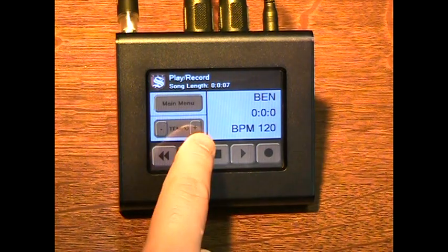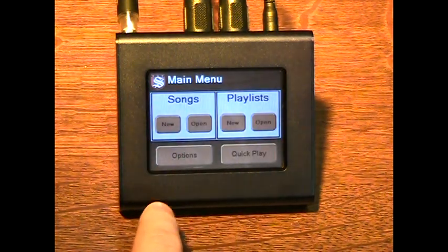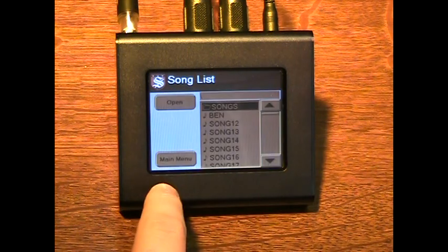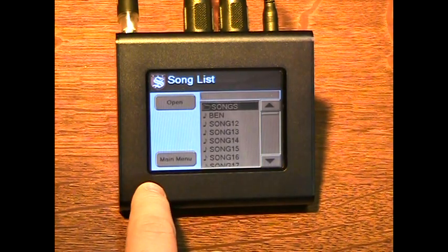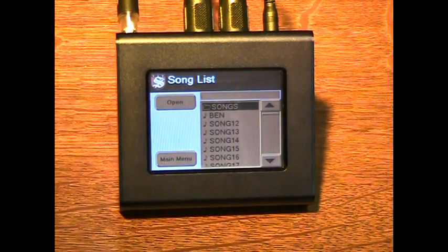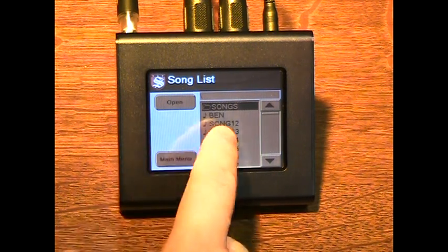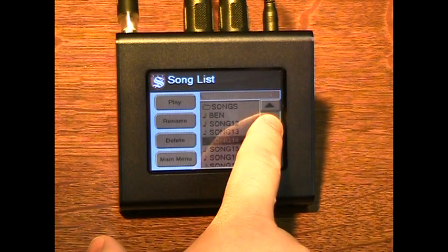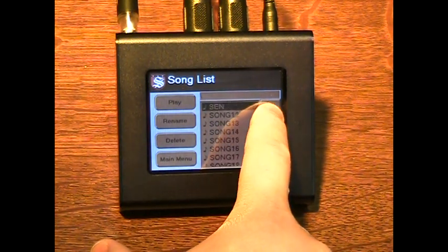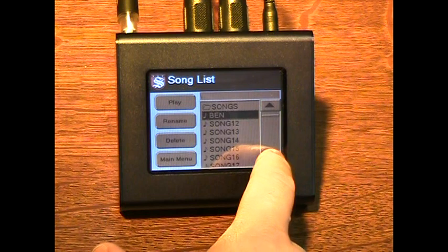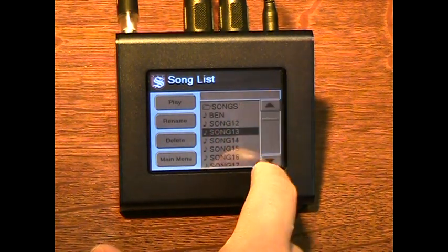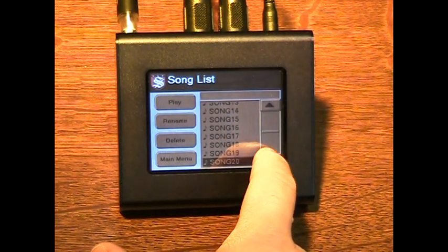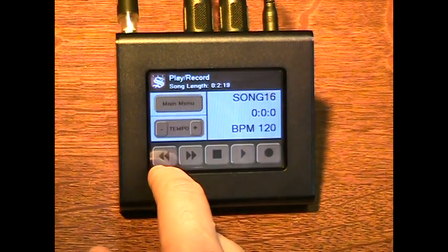Returning to the main menu, we'll show you how easy it is to look through the songs you have recorded. The songs are stored in general MIDI format on a standard USB flash drive. USB flash drives have a large storage capacity for MIDI songs. You can quickly search through songs using the scroll bar or the down and up arrows. Once a song is selected, it can be renamed, deleted, or opened.